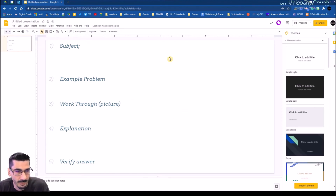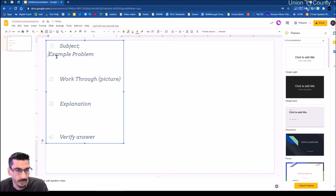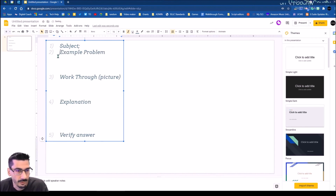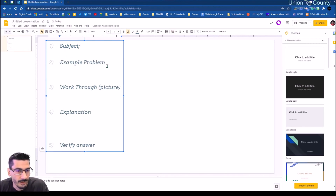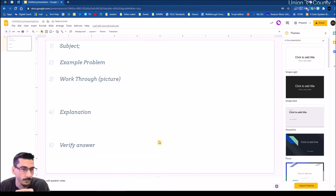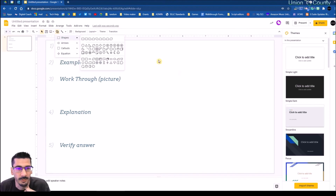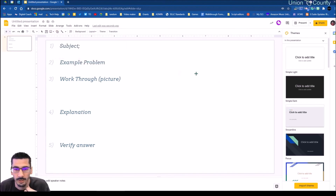The subject box — they're not going to need a lot of space for that one. The example problem shouldn't need terrible space either. But they are going to probably need quite a bit for the work-through and the last few sections. Now I need a spot for their work: I'm going to come over to the side and insert a shape for them to put their work.